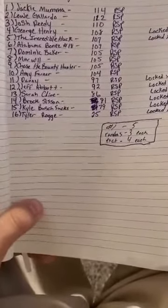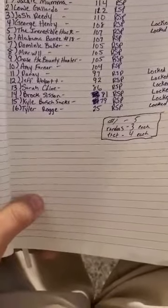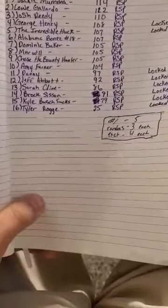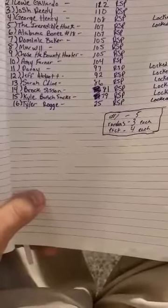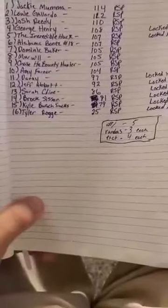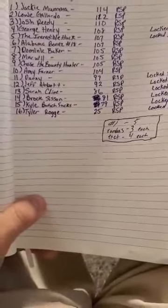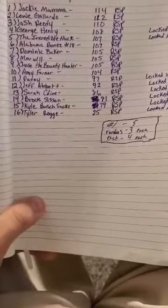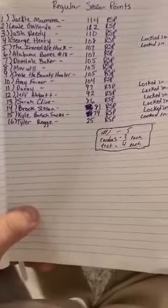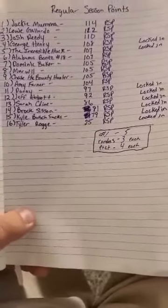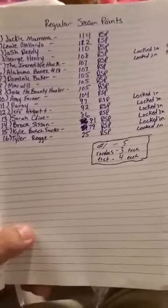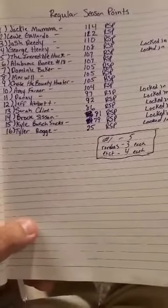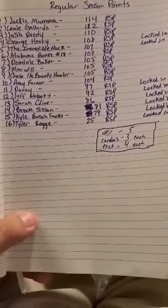And Tyler Rogue in 16th with 25 regular season points, and again he is already locked in. Ignoring my chicken scratch on the bottom, that's for the first playoff race. All these points will be reset.